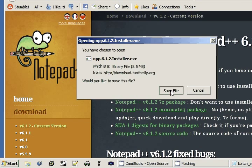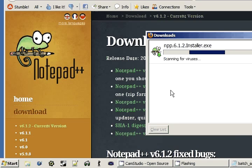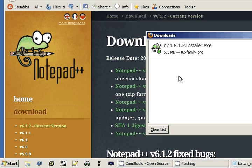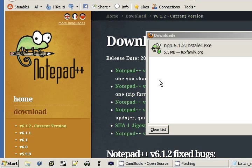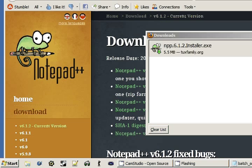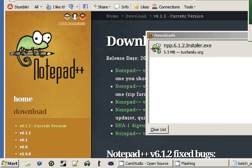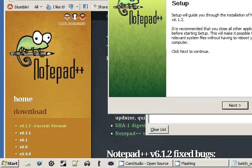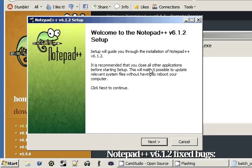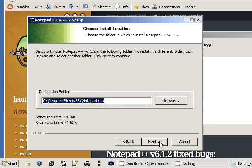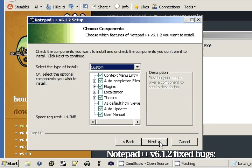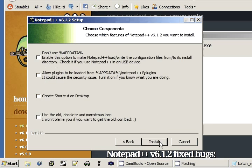So I'm going to go ahead and save this, and then we can click on this and run it. And just follow all the steps like you normally would when you're installing any program. Go ahead and click through it and agree to everything and select where you need to.